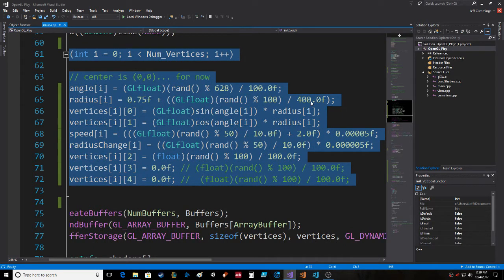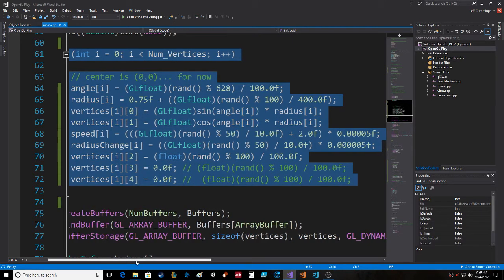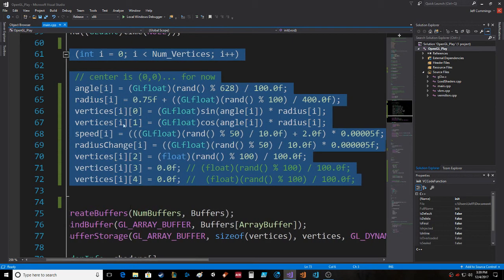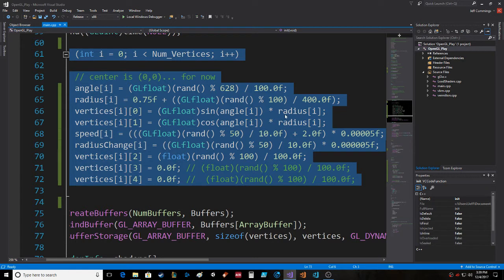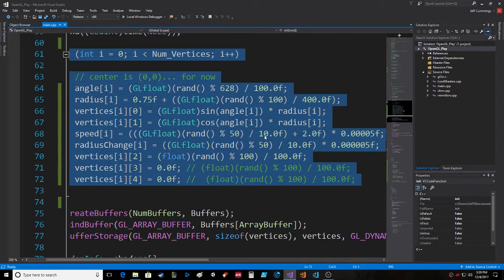You can see it's calculating the X and the Y here using the sine and cosine respectively, just the angle times the radius. The speed equals random 50 divided by 10, so it's 0 to 5 plus 2, so 2 to 7 times the speed adjustment.